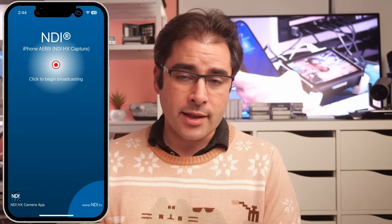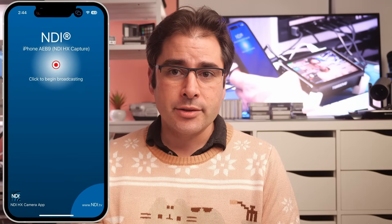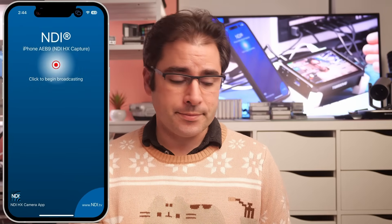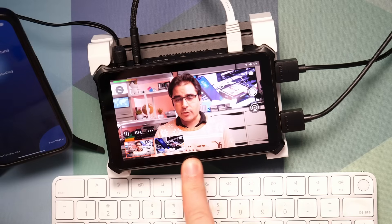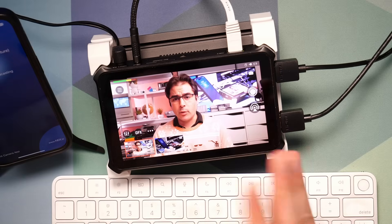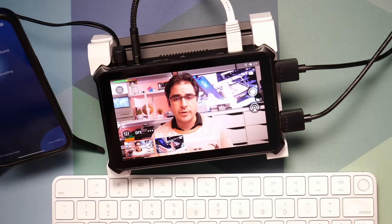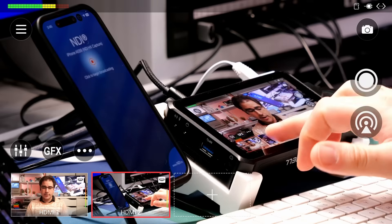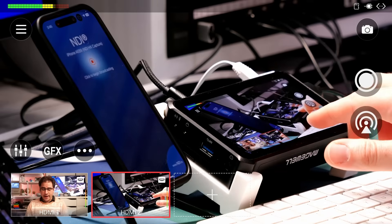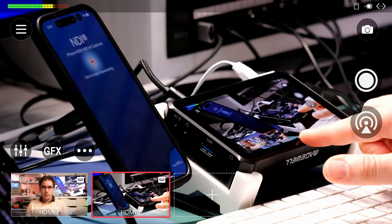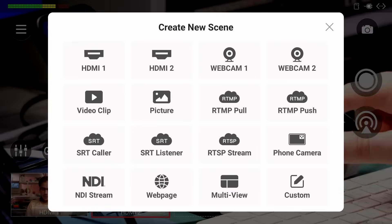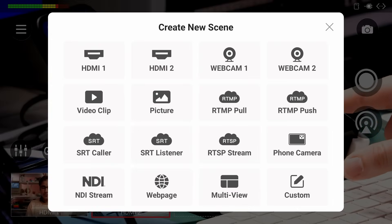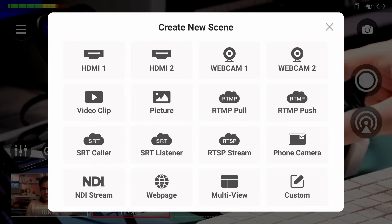Now let's move over to the Director Mini. On the Director Mini, there are actually two different ways this can work and I'll show you both. The first way is using a scene. As you can see, I have two different cameras plugged in over HDMI — my main camera and a side angle. I can add additional angles or scenes by clicking the plus here, and now we've got a bunch of different options for creating scenes with different cameras or different inputs.